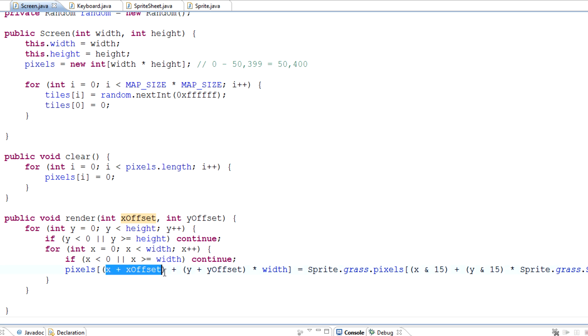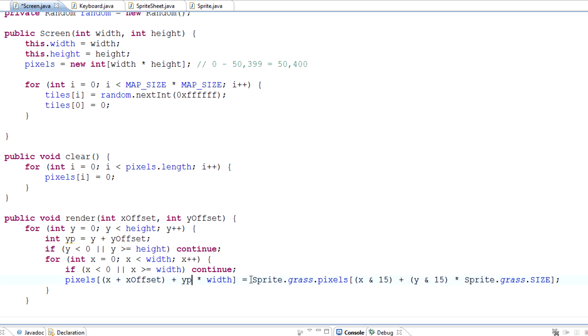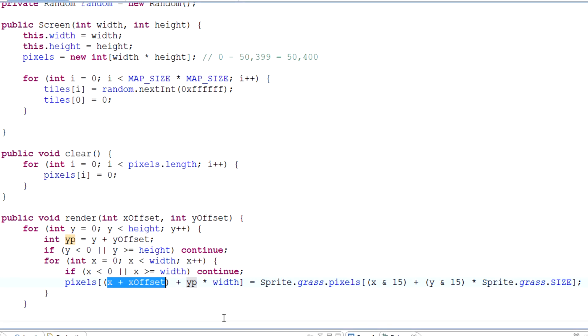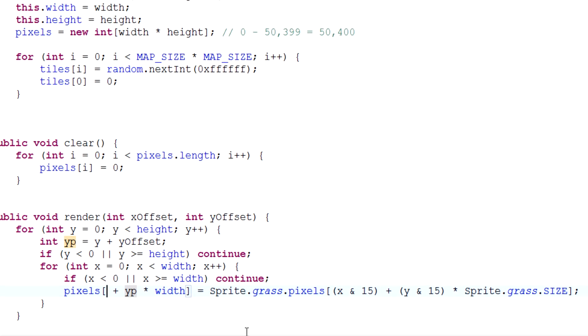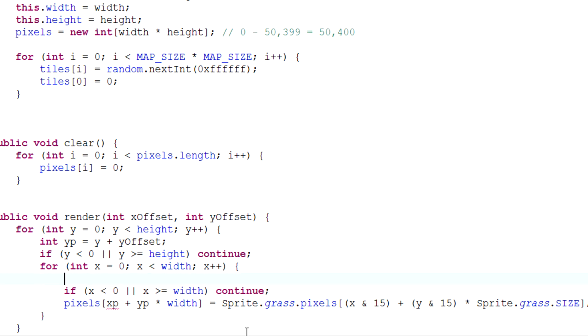I'll make a variable for y, we'll call it int yp, and yp equals y plus y offset. So in other words, this is exactly what's written here and we'll actually replace this with yp, which is the variable we just created. Same with x plus x offset, that's now going to become xp, and we'll pop that right into here just like that.